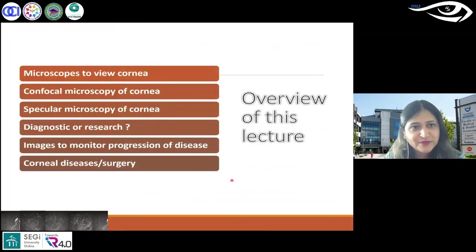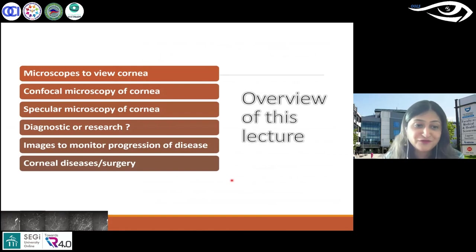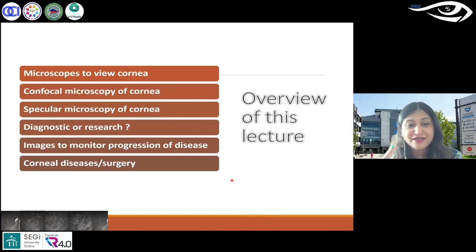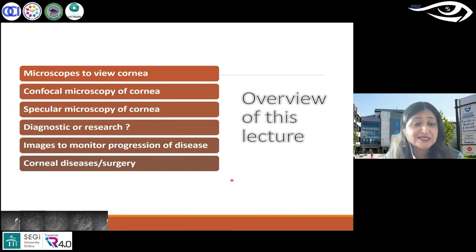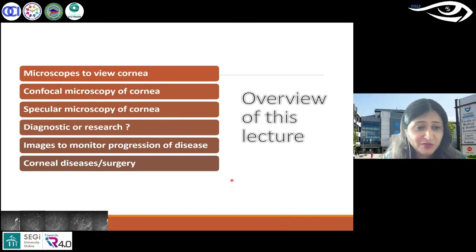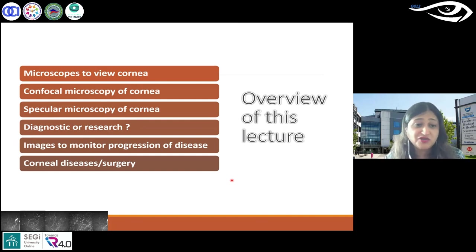Today we talked about specular microscopy and confocal microscopy. Yes, it is diagnostic as well as research. You can use it in normal clinical settings — it's extremely useful for many different reasons. As an optometrist, you're likely to see Acanthamoeba due to contact lens wear and keratoconus a lot, not just in hospitals but also in the private sector.